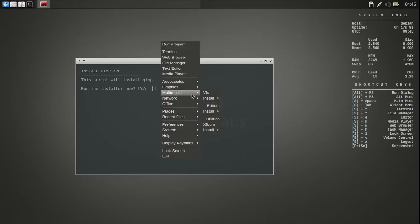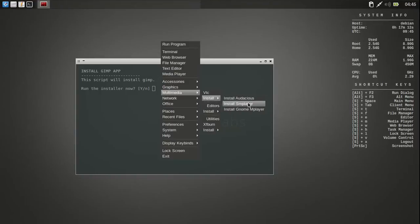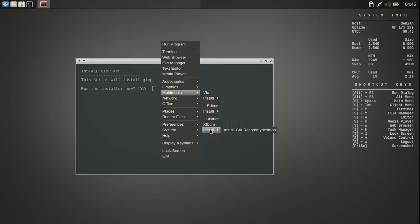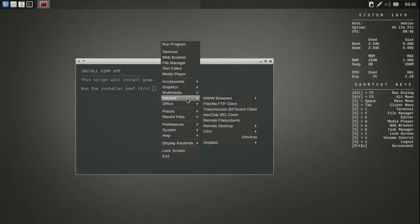Then Multimedia. It's got VLC. And then install. Audacious, SM Player or GNOME Player. And it's got some more here. Audacity OpenShot. And there's XFBurn. There's install GTK. Record my desktop.